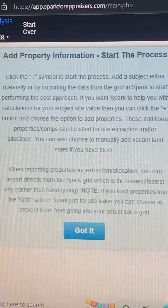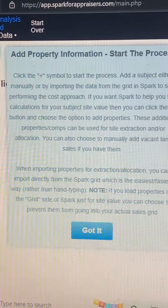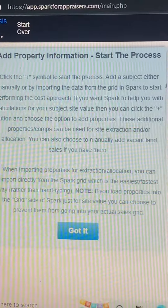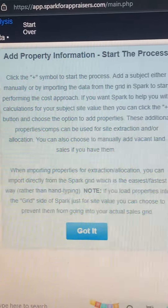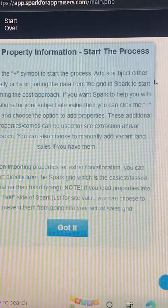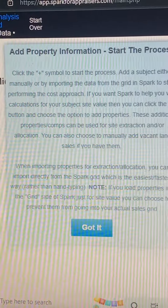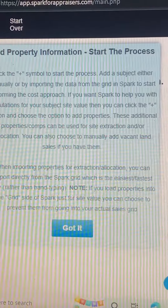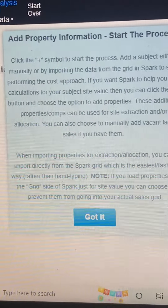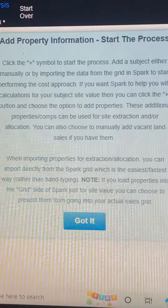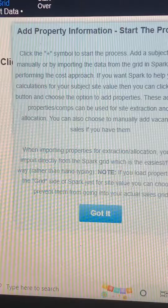If you want Spark to help you with calculations for your subject site value, click the plus button and choose the option to add properties. These additional properties and comps can be used for site extraction and/or allocation. You can also choose to manually add vacant land sales if you have them.